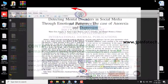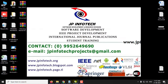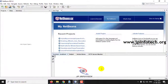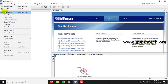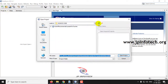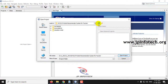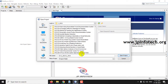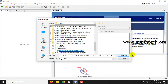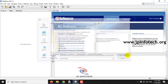Now let us see the execution of the project. We have developed this project in NetBeans IDE 8.2. Just open NetBeans IDE 8.2, go to the File menu, and click Open Project, then navigate to the source code location and click Open Project.